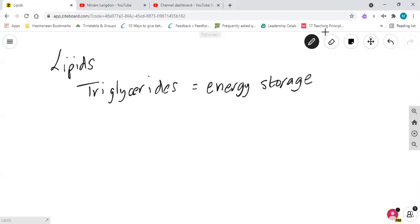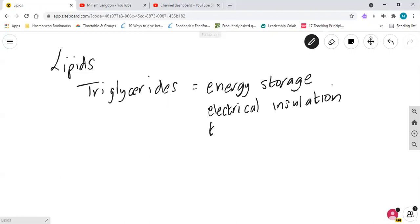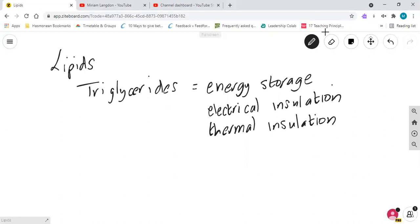However, they're also used as electrical insulation, for example the myelin sheath around the nerves. They're used for thermal insulation, so under the skin, the subcutaneous fat for thermal insulation. They can be used for protection around organs.